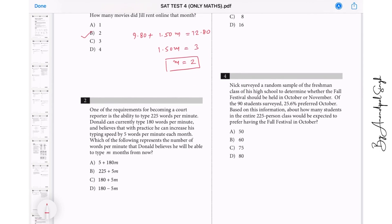Question 2: One of the requirements for becoming a court reporter is the ability to type 225 words per minute. Donald can currently type 180 words per minute and believes that with practice he can increase his typing speed by 5 words per minute each month. So the expression is 180 plus 5m, which should equal 225. That means the answer is C.